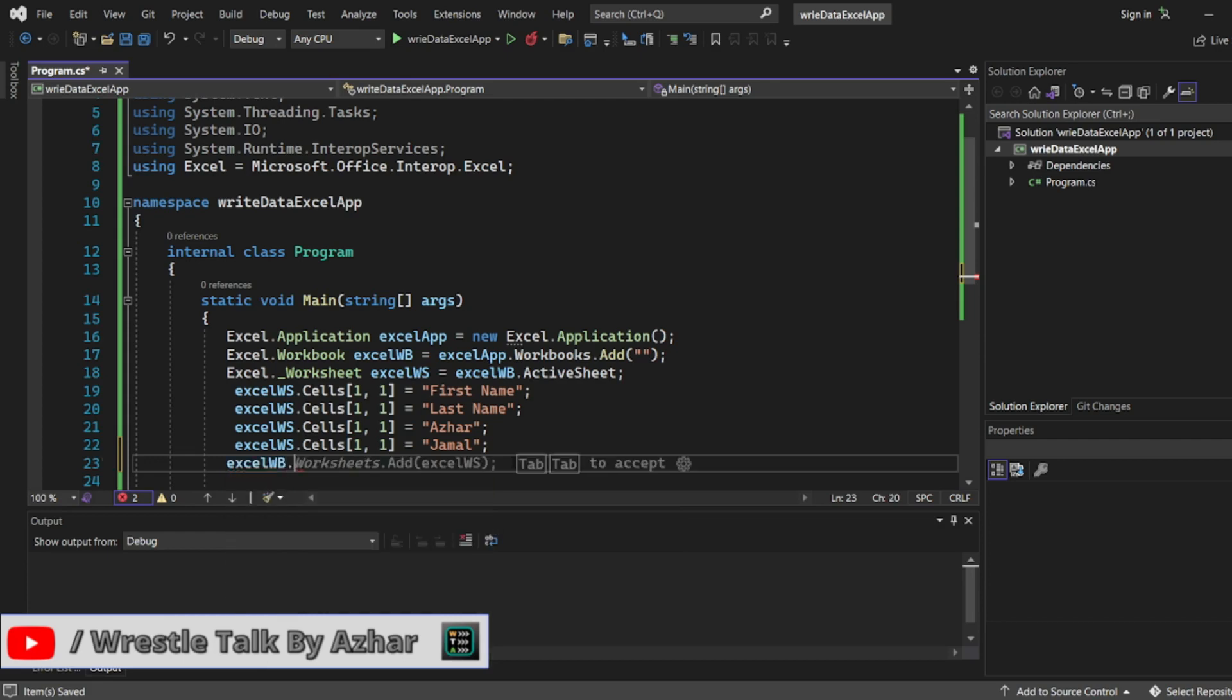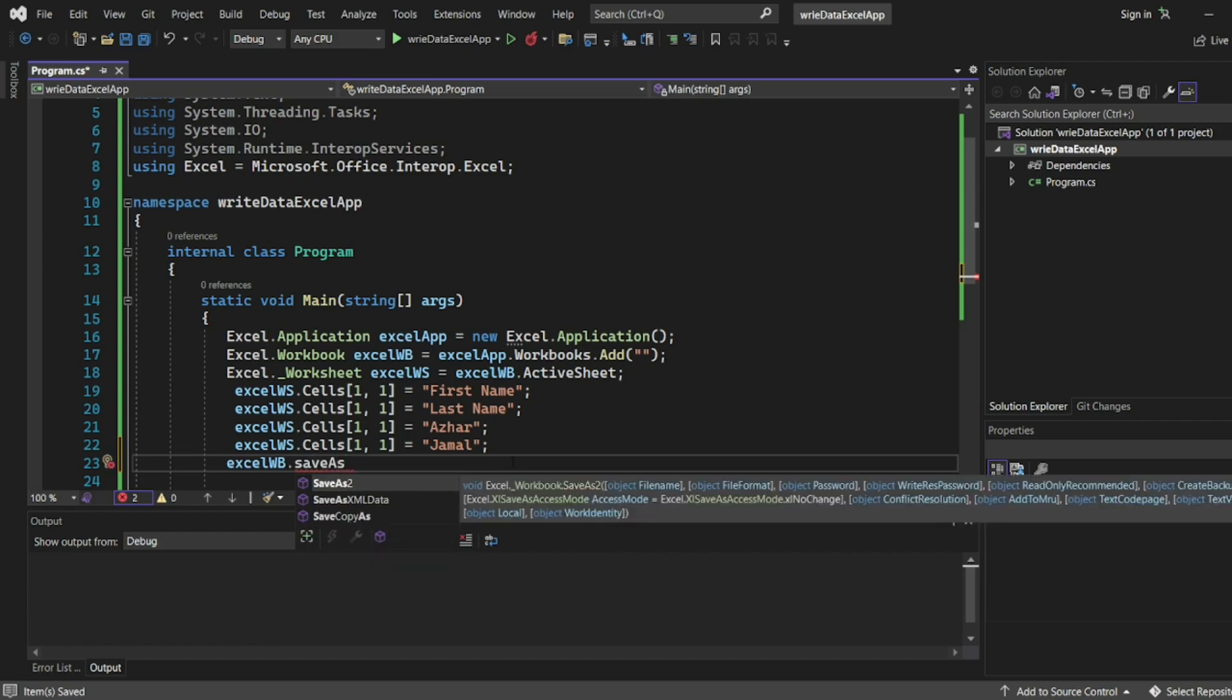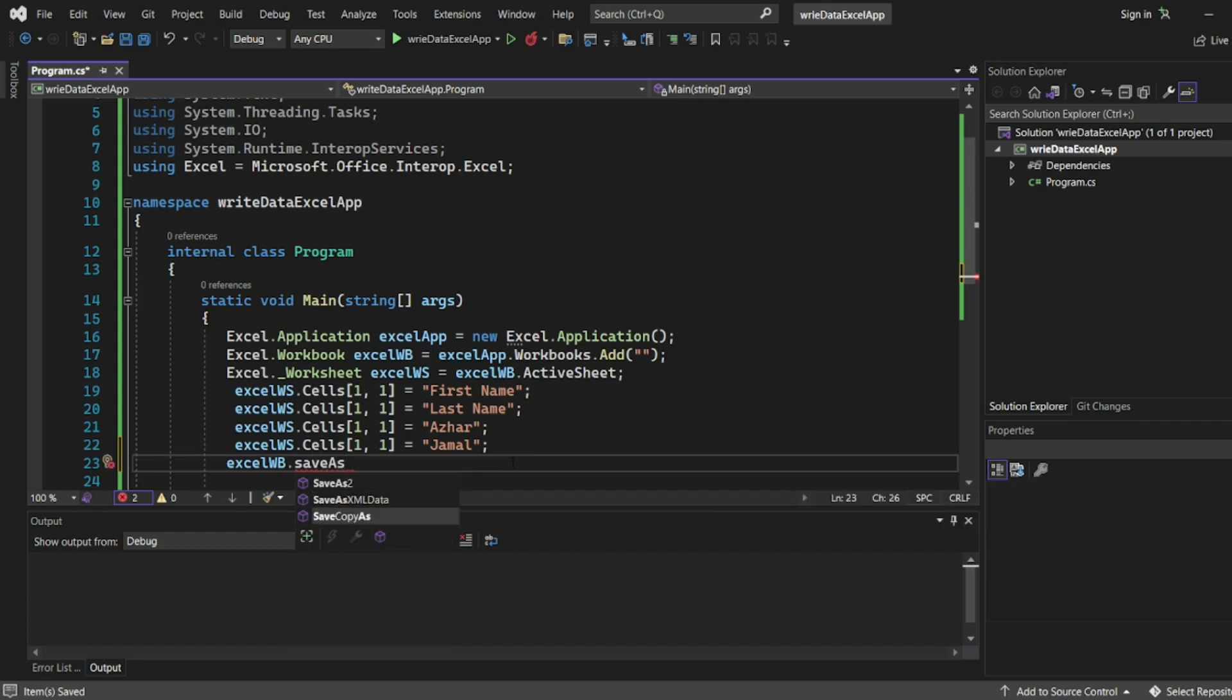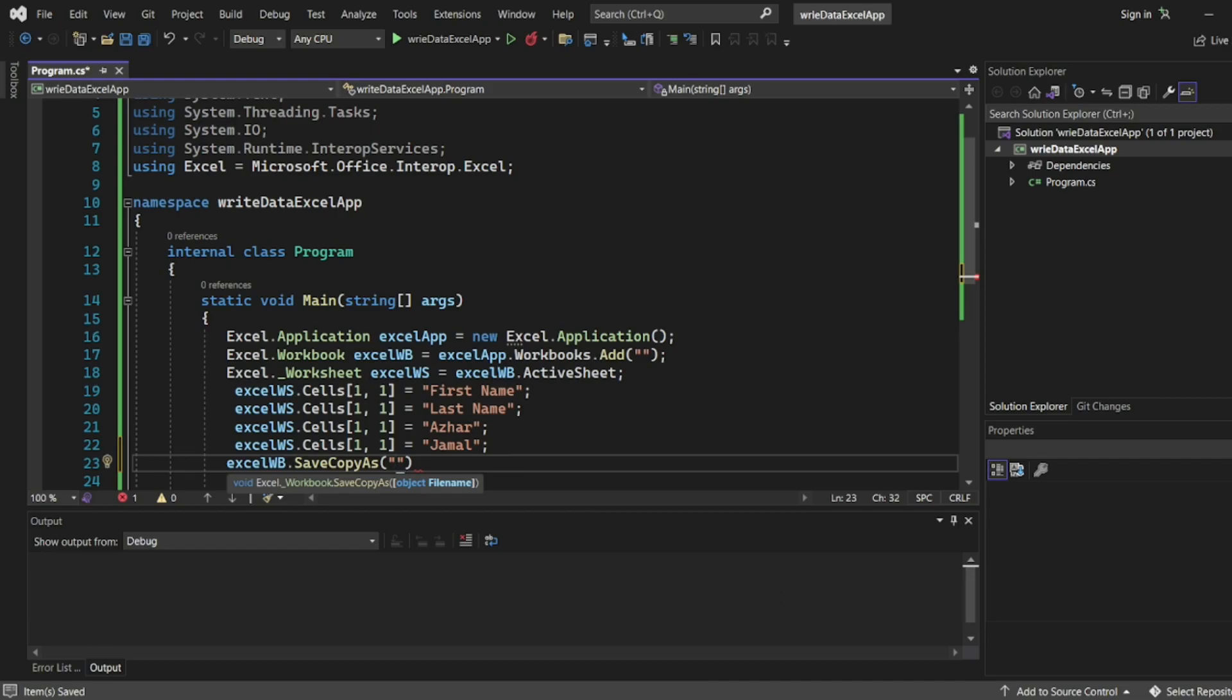excelWorkbook dot, you will get SaveAs. Or maybe we can write SaveCopyAs. Here we have to write the file name. So what will be our file name? So let me copy this file name.